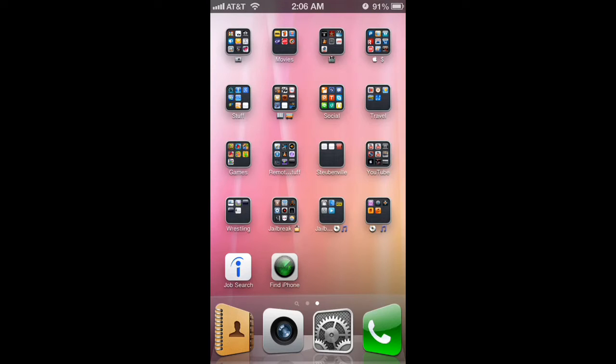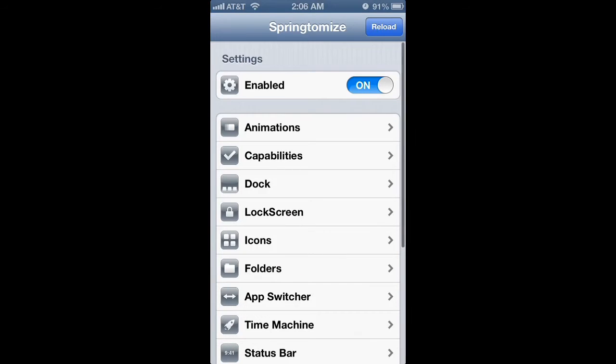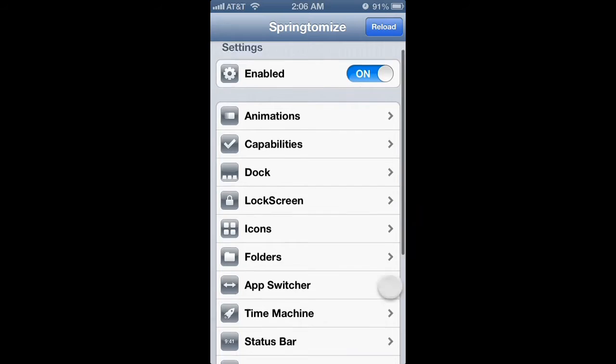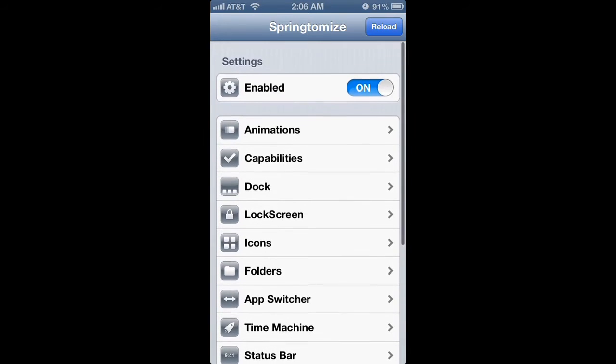It's an app called Springtomize. I got it from Cydia, you can see it here. And it has tons of customizations you can do.